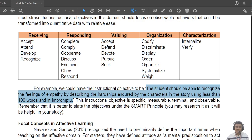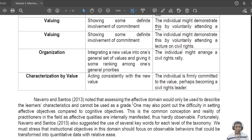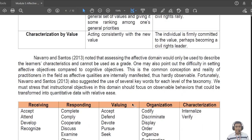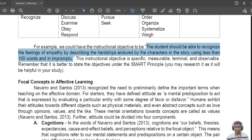Is this example specific? Yes, because you're focusing on the story and on the feelings of empathy. What level is this? Only 'receiving,' because you're only asking students to recognize feelings of empathy — you're not asking them how a character can be applied in real life or whether the character's actions are justifiable. You're only asking them to recognize. Is it observable? Yes, because there is an impromptu speech you can actually see.